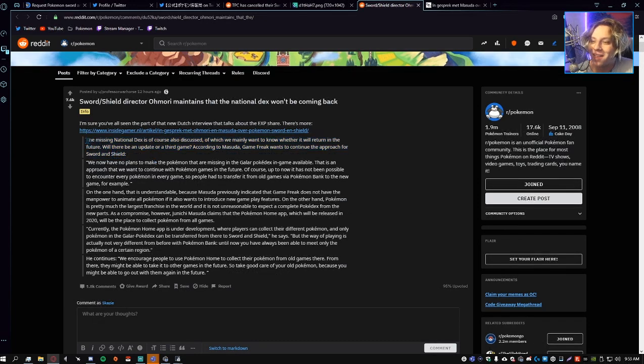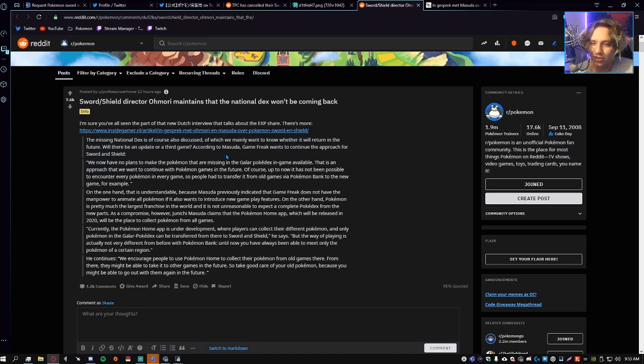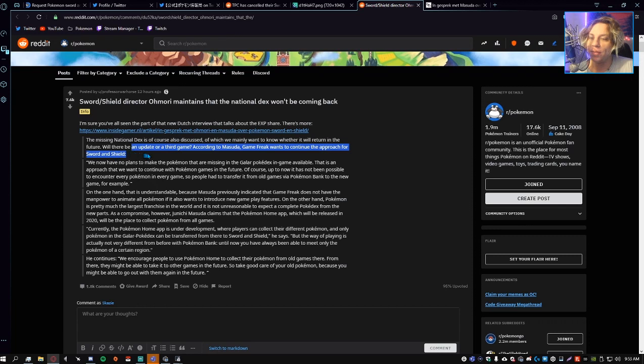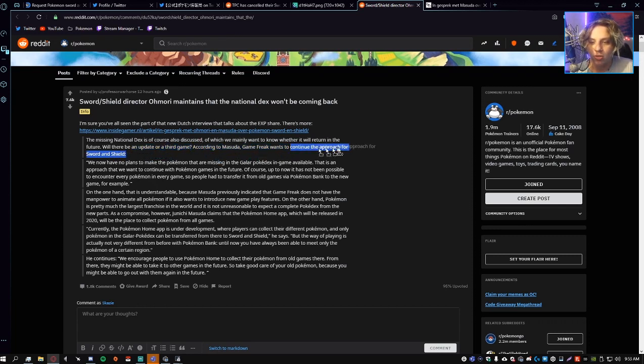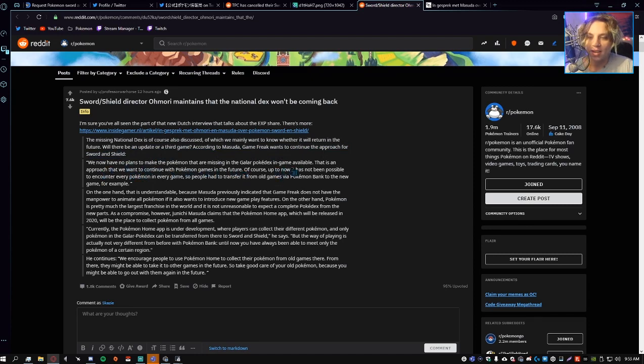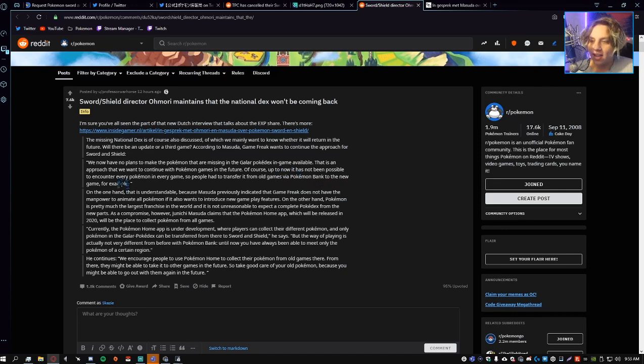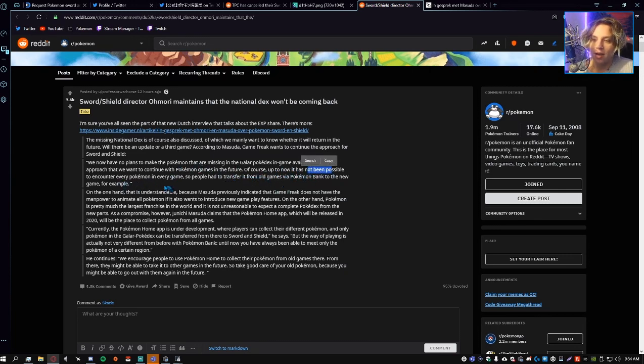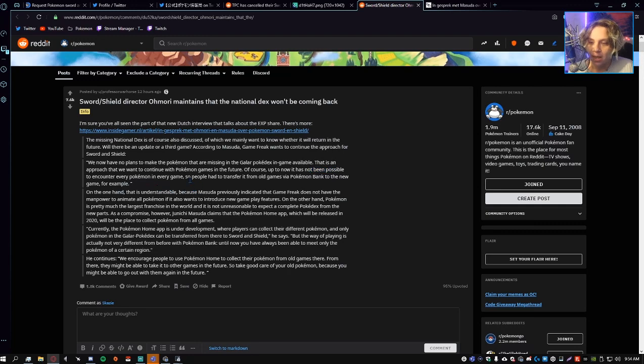The missing National Dex is of course discussed, of which we mainly want to know whether it will return in the future. Will there be an update or a third game? According to Masuda, Game Freak wants to continue the approach for Sword and Shield. We now have no plans to make the Pokemon that are missing in the Galar Pokedex available in-game. That is an approach that we want to continue in future Pokemon games.